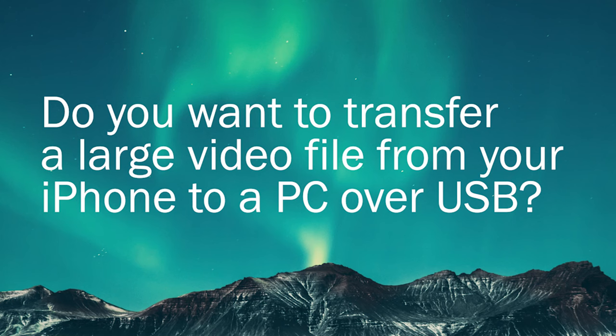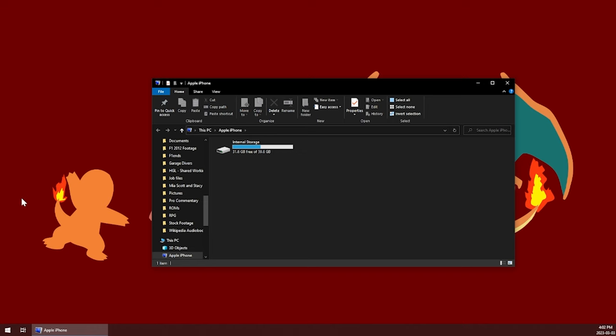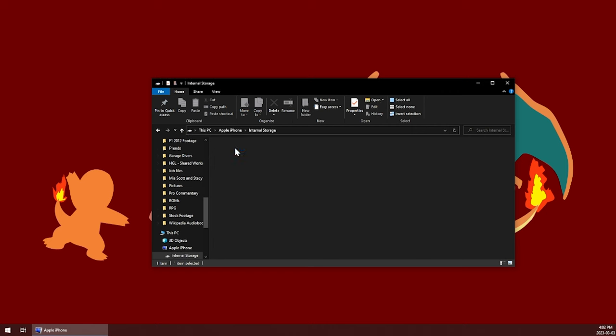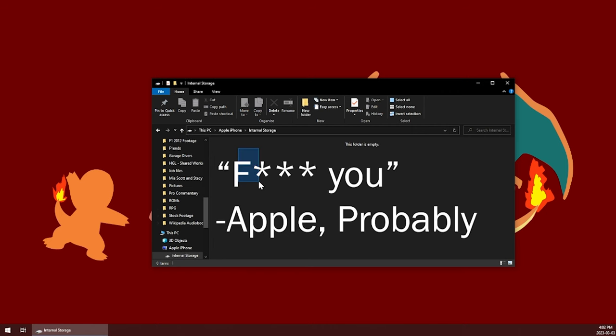Do you want to transfer a file that's larger than four gigabytes off of your iPhone to a PC using a USB cable? F*** you. At least that's what Apple says.